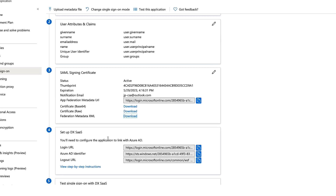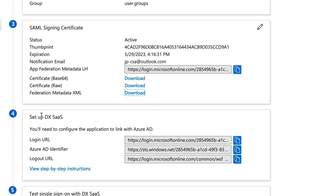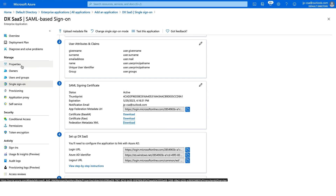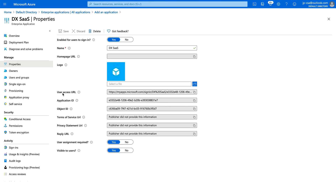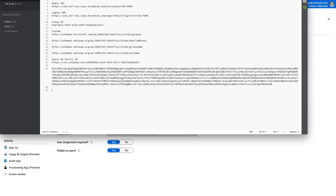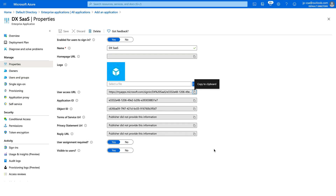The Azure entity ID is also shown in the portal under the 'Set Up DX SaaS' section — it's the Azure AD identifier, the URL starting with STS, which matches the metadata XML. The login URL can be a bit confusing — it's listed under the properties of the enterprise application as the User Access URL. Copy that and label it as the login URL, since that's what it's called in DX SaaS. That completes the enterprise application creation and configuration section; we'll configure DX SaaS next.